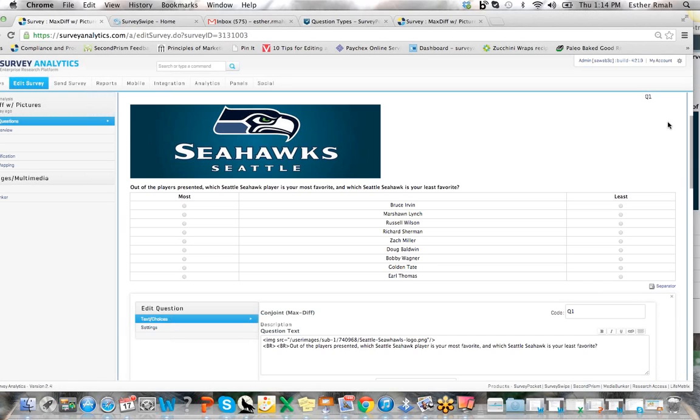Some of the things that we've enhanced on this question type includes the ability to run multiple max diff question types in a series of cycles as well as adding pictures. So let's go ahead and take a peek at an example.